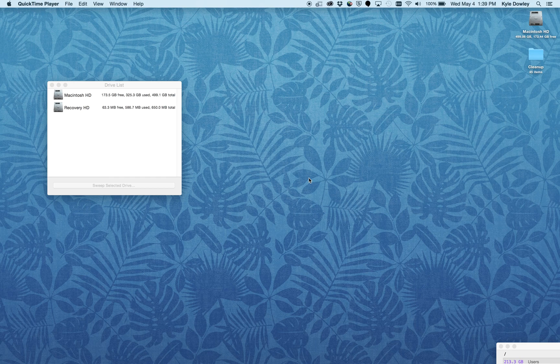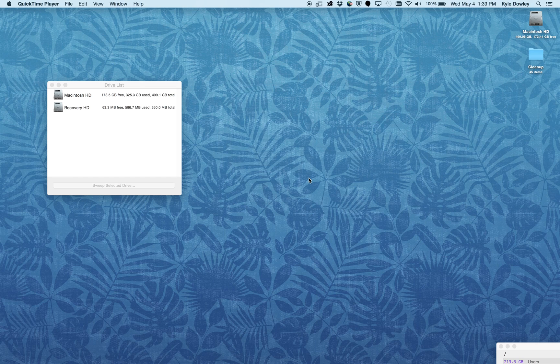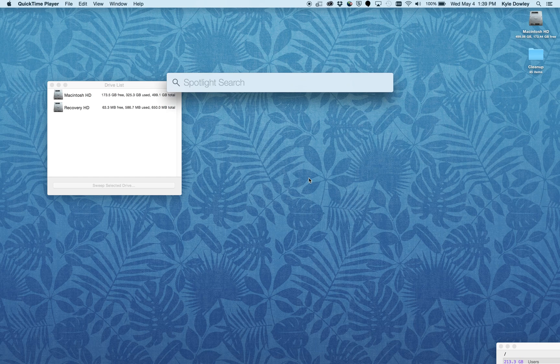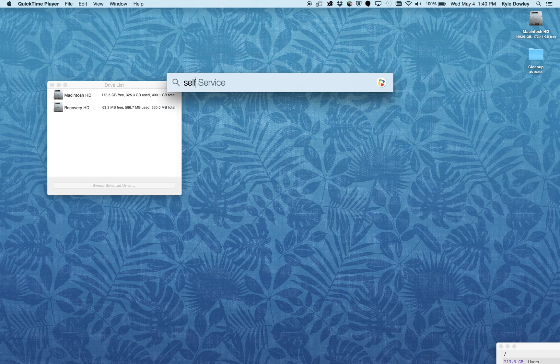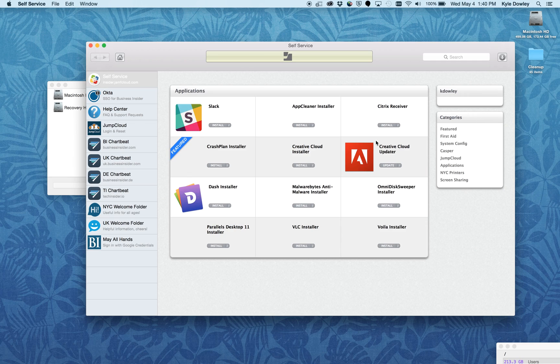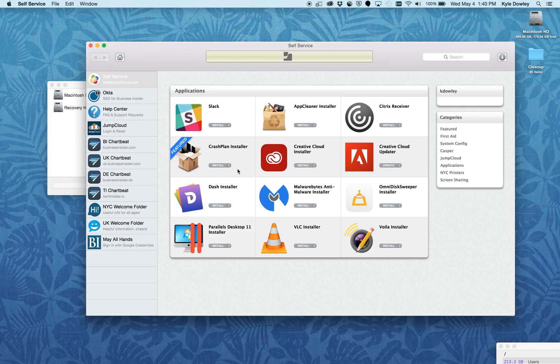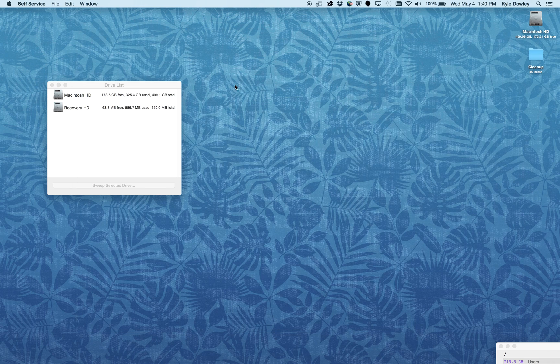I know that many of you have been getting little pop-ups on your computer that have been alerting you to this. One of the things we have here through self-service is an application called OmniDiskSweeper. If you open up self-service, you can go to the Applications category and click Install to download and install the application.